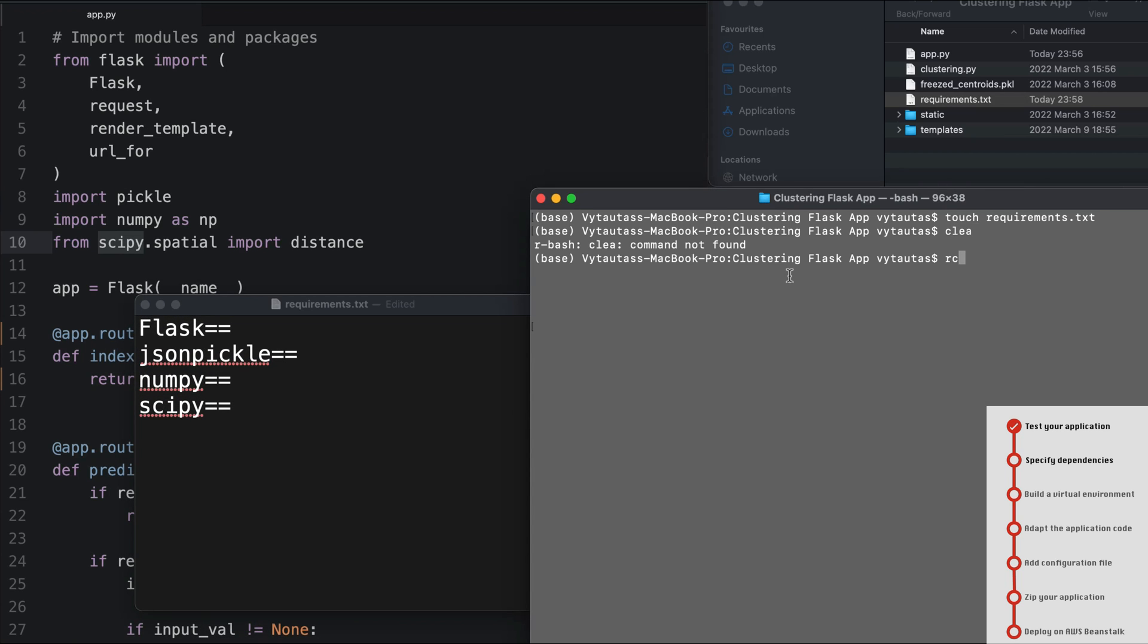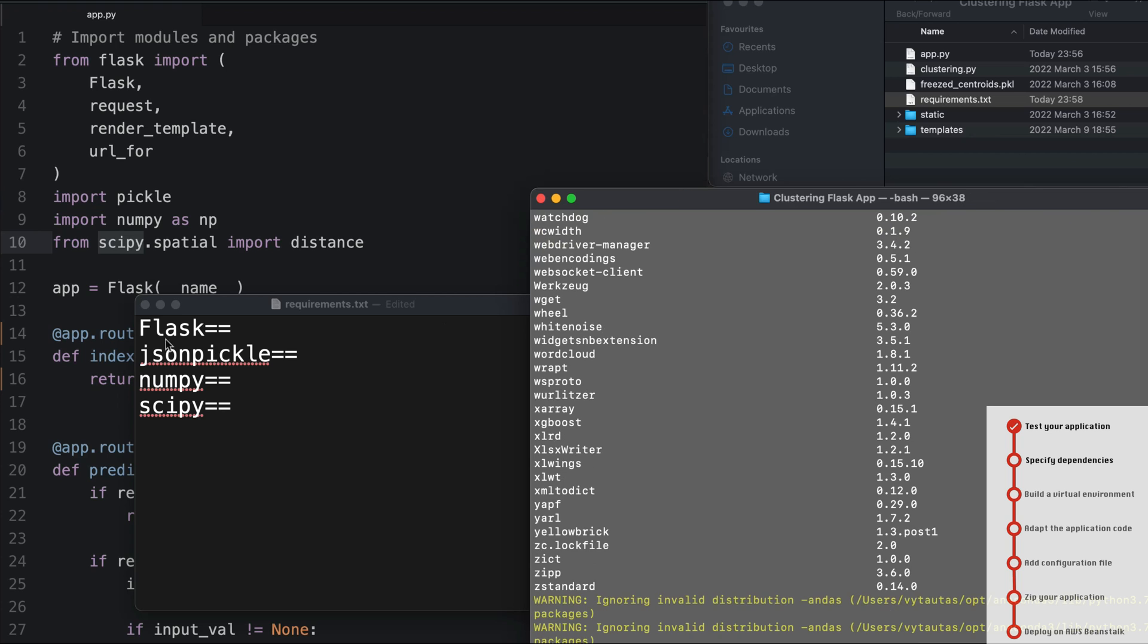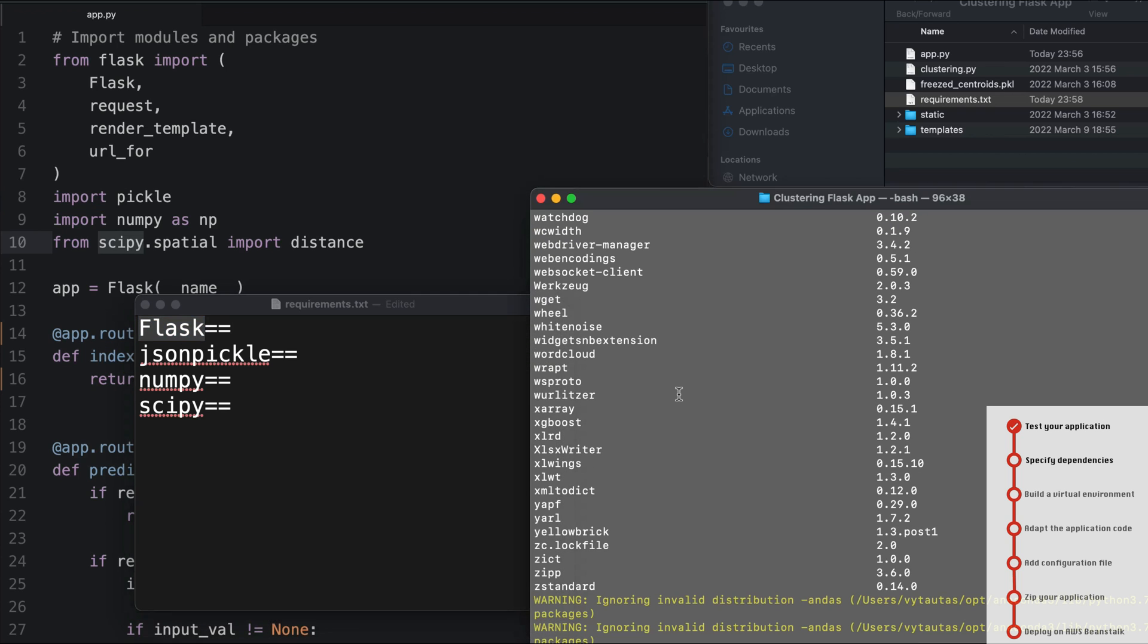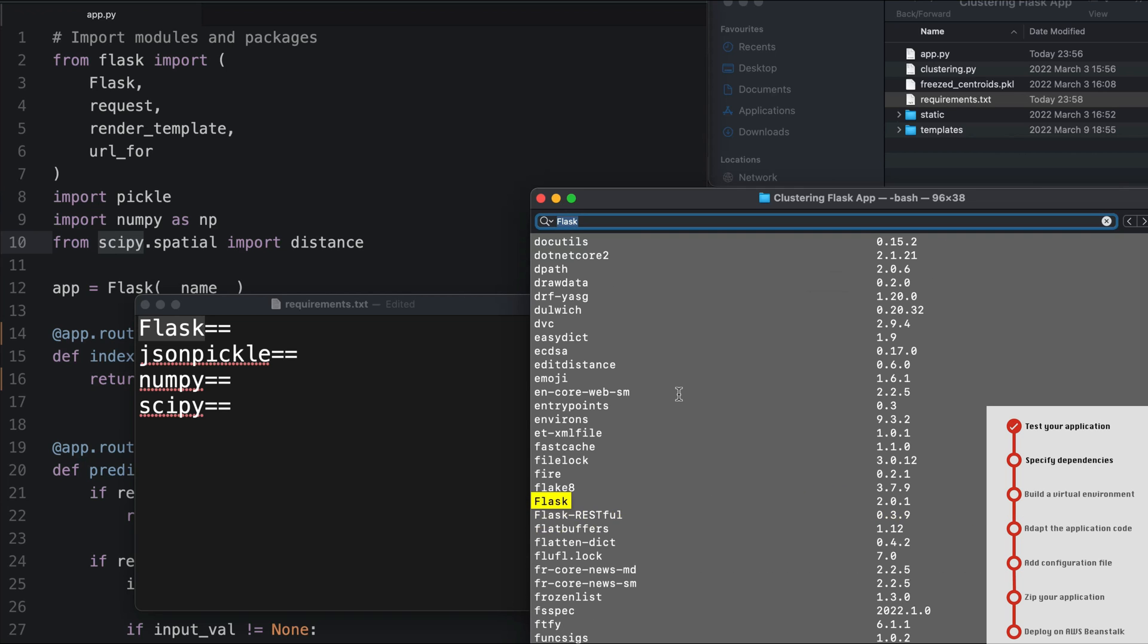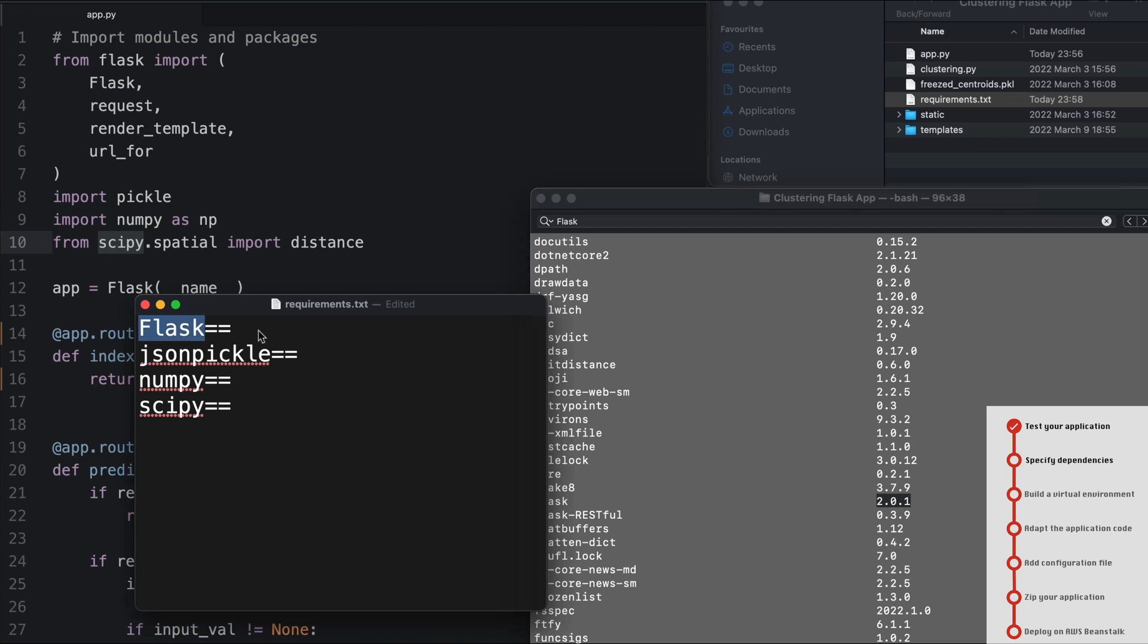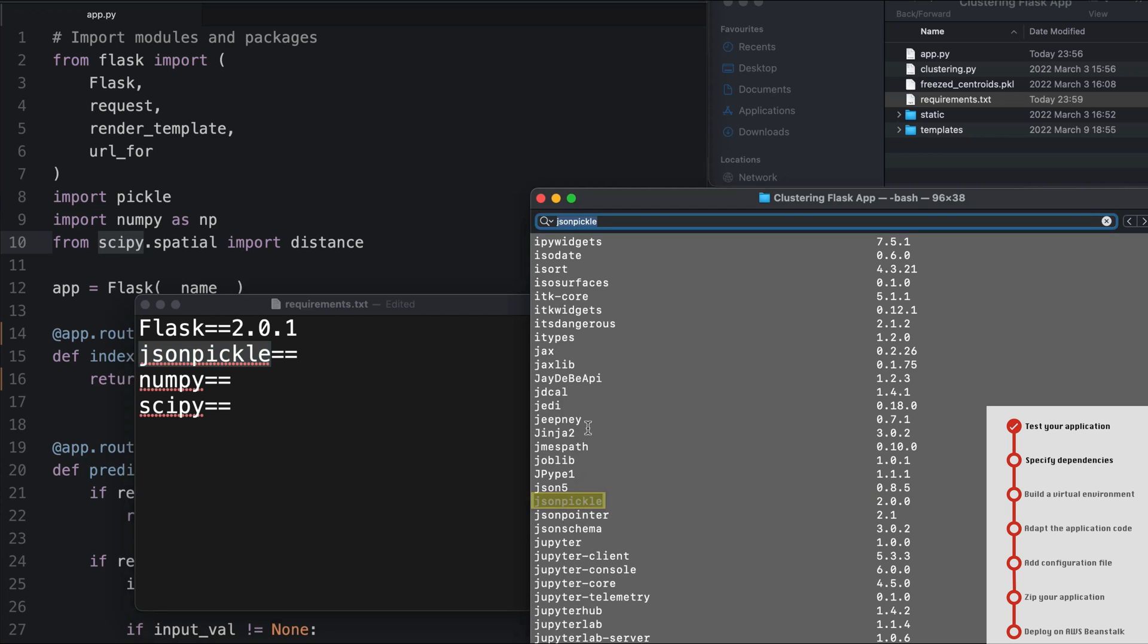Now I need to specify the versions of my main dependencies. So I use a pip list command. In here, for example, it is Flask and Flask is 2.0.1 - this is the version for Flask. And for jsonpickle, I'm having 2.0.0 version in my local computer, so copy and paste this version right here.